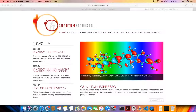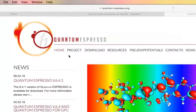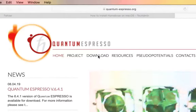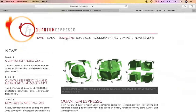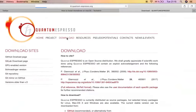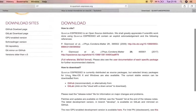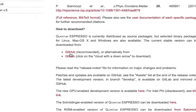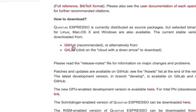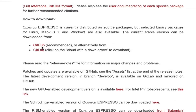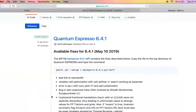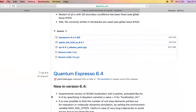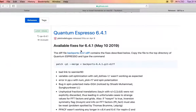Here I'm on the official website of Quantum Espresso. We'll go to the download page and look for the GitHub or GitLab links. This will let us download the source packages for Quantum Espresso. Here we have the latest version, Quantum Espresso 6.4.1.